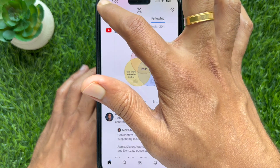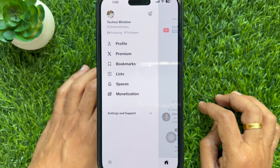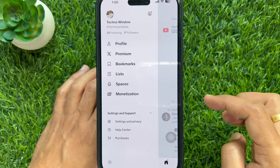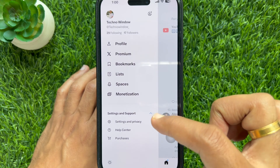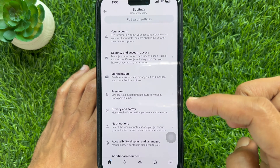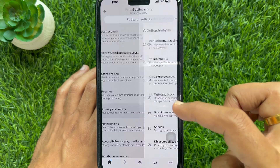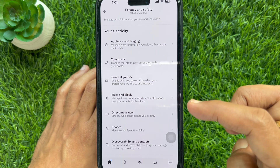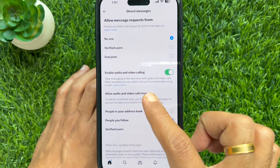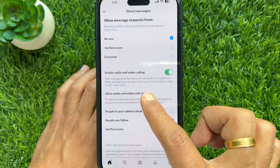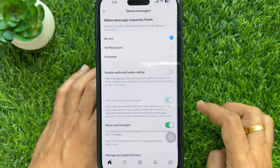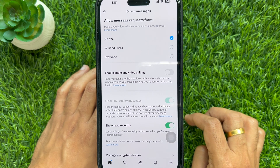Tap Settings and Support, then tap Settings and Privacy. Under Settings, tap Privacy and Safety, then tap Direct Messages. Here you will see Enable Audio and Video Calling — simply turn off Enable Audio and Video Calling. That's it.